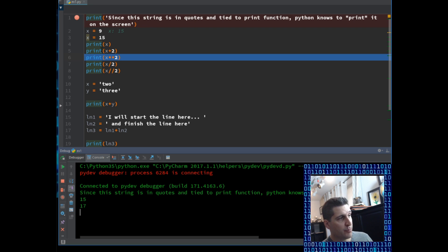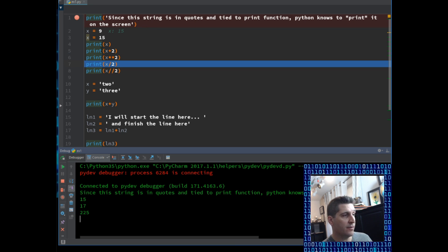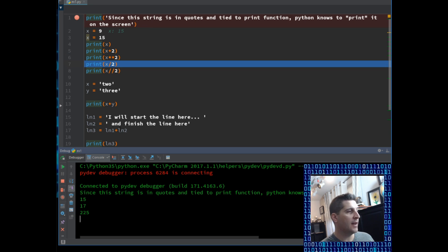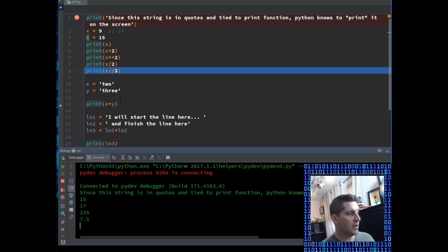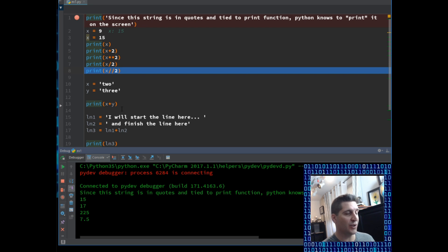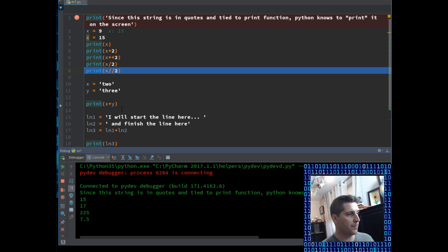So now we have print x, and the star star is to the power of, so down below I can see it printed out 225. And now Python's not just a really good calculator, but it's a good way to start learning some of the mathematical operations that are just memorizing them. And then I have x divided by 2, we get 7.5.